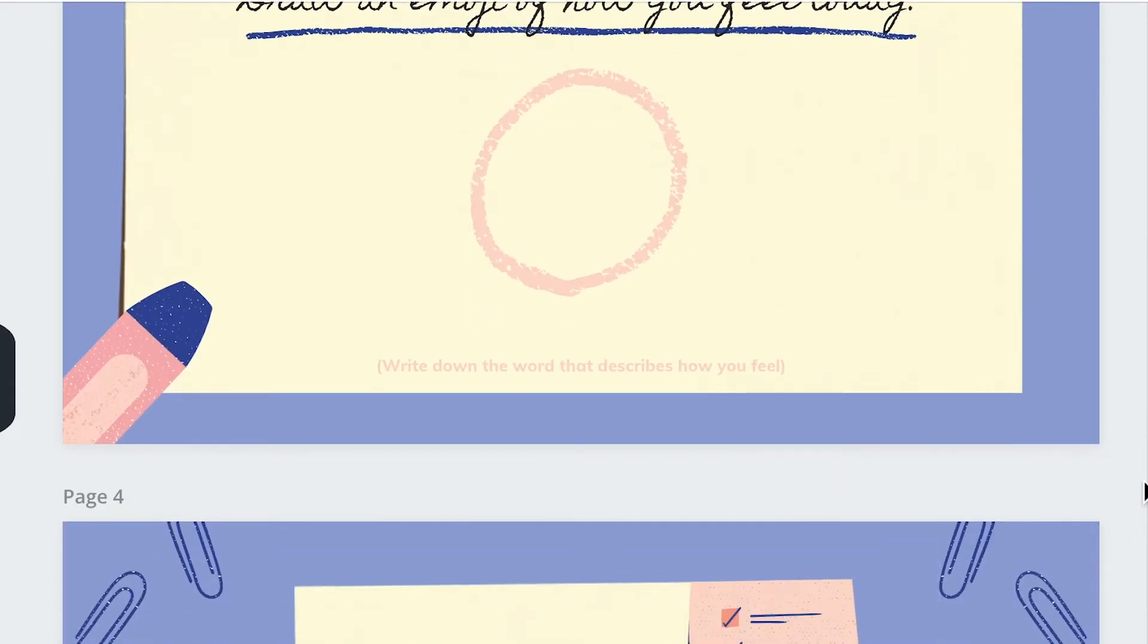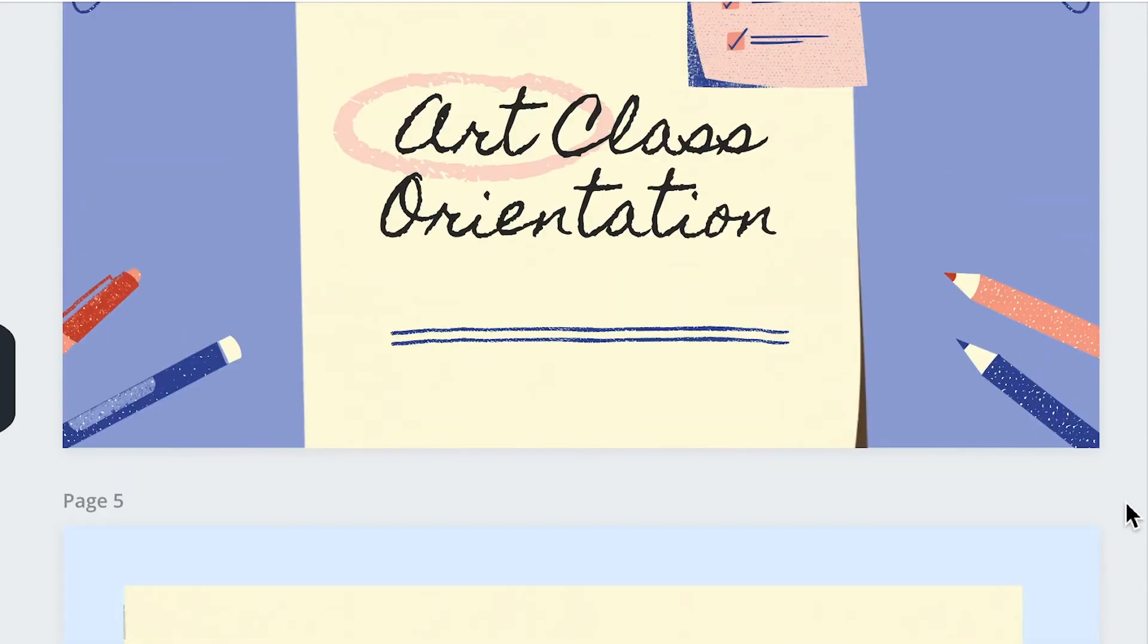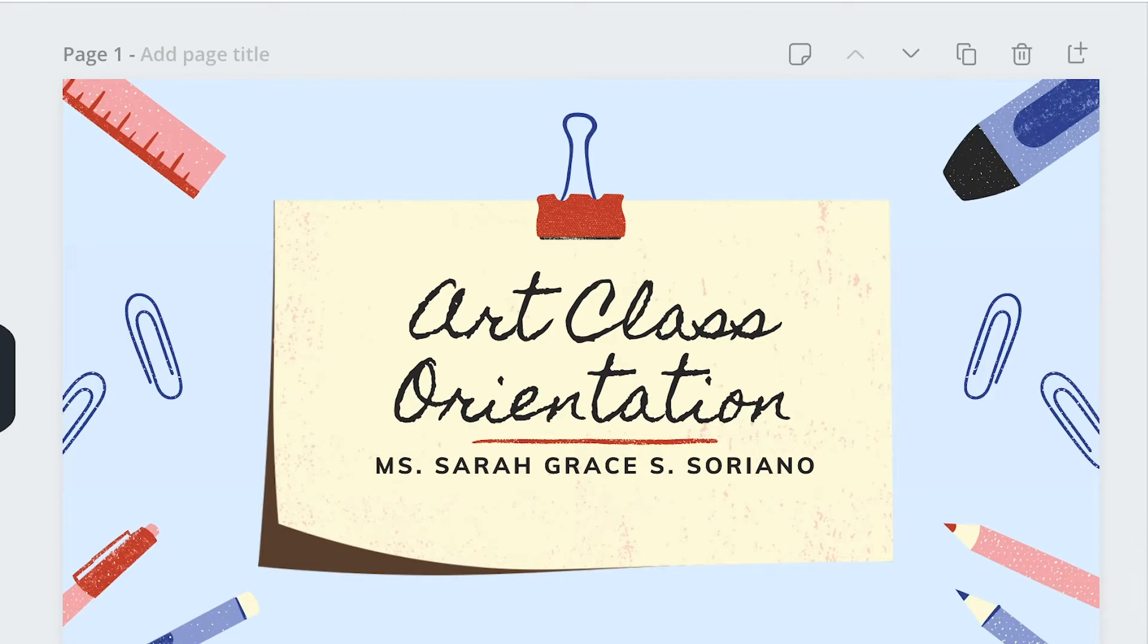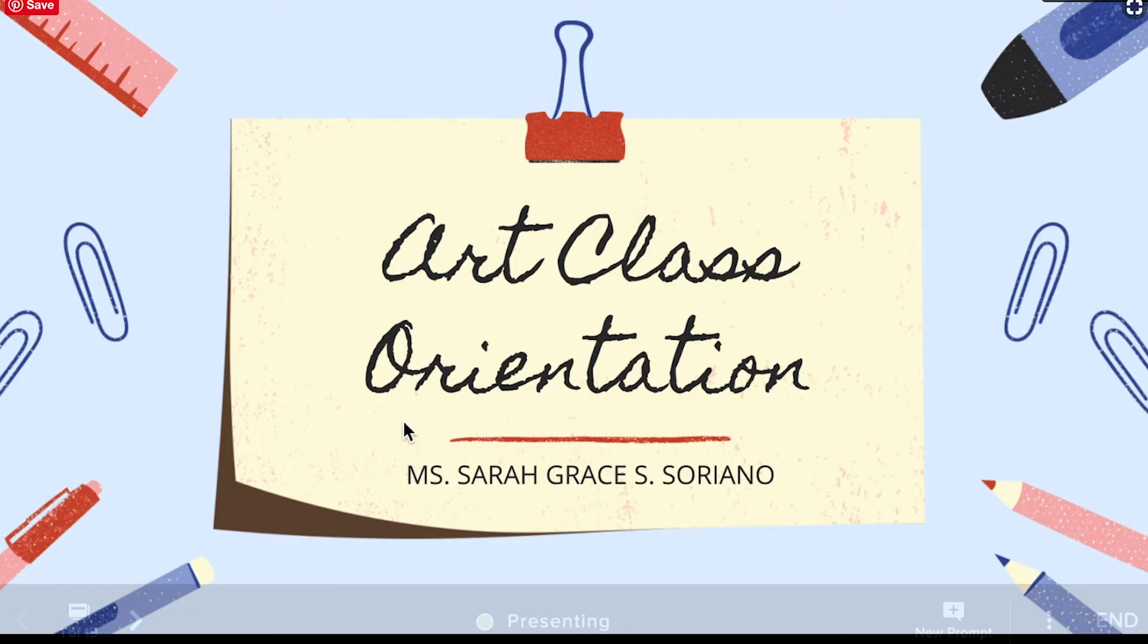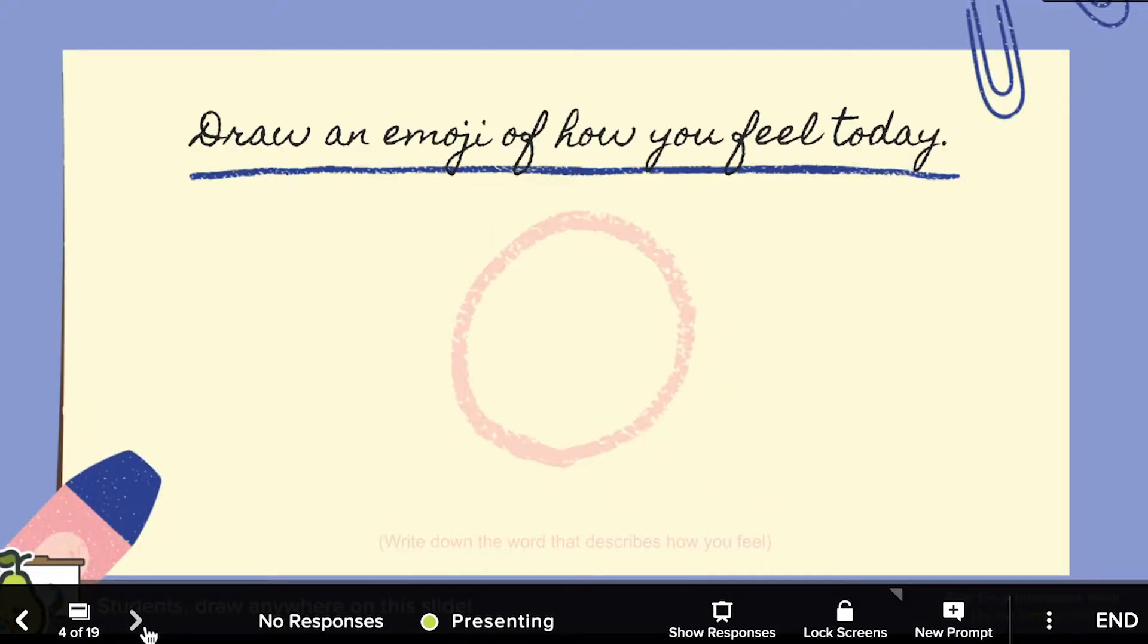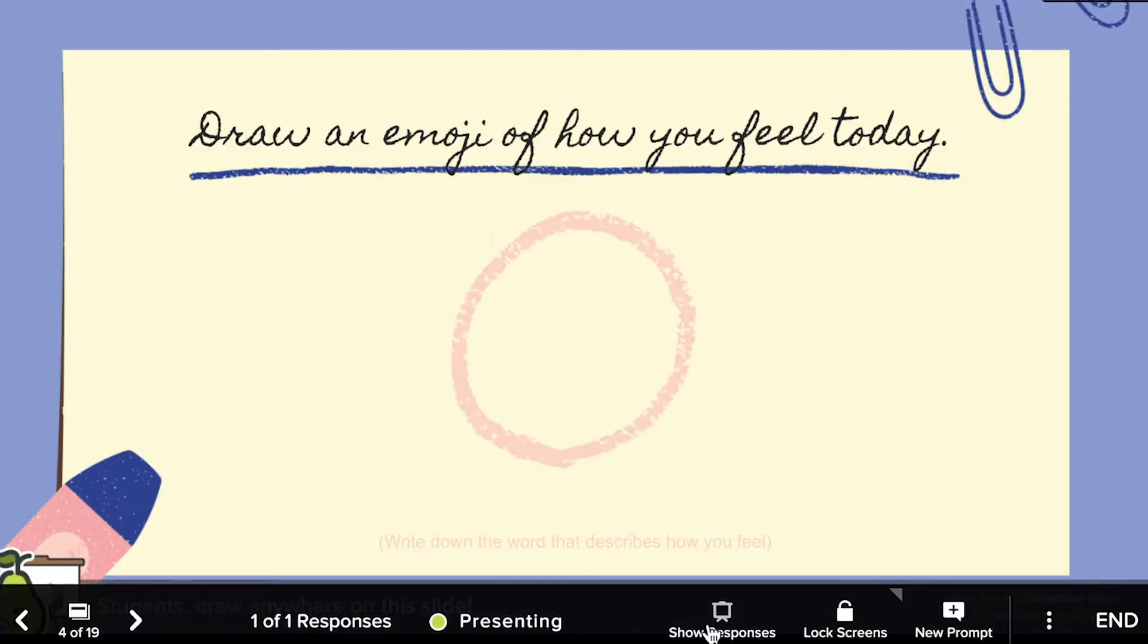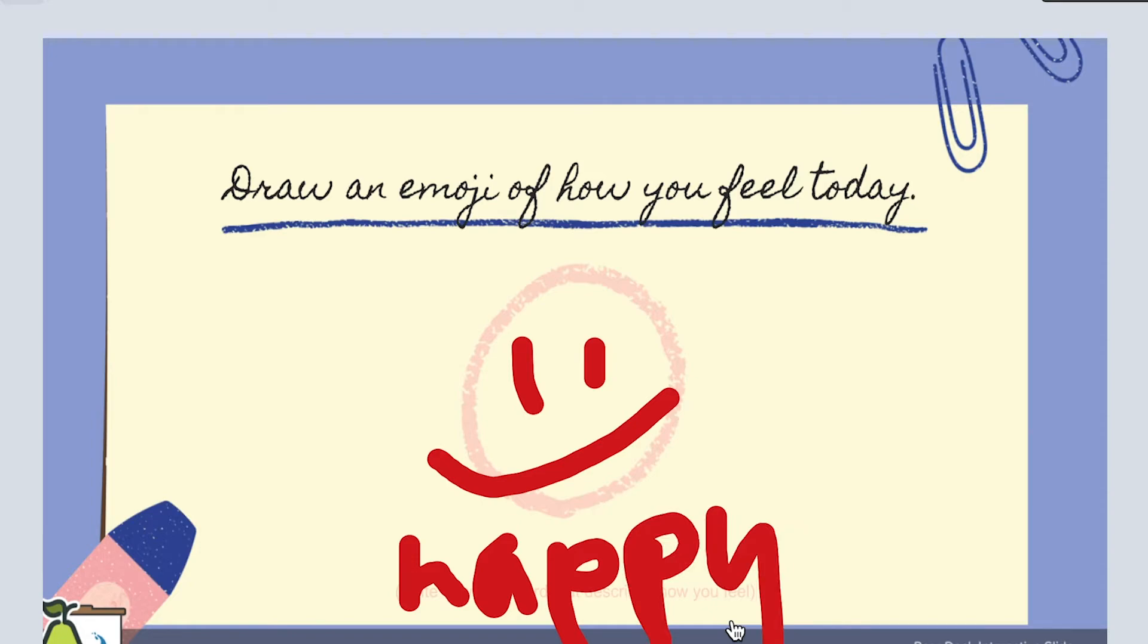Canva is an online tool where you can create stunning graphics using professionally made layouts. While you can also use Canva to present, Pear Deck gives you the ability to make your presentation interactive. This is made possible with Google Slides. If you're an educator, I hope that you would find this tutorial useful. Let's get started!